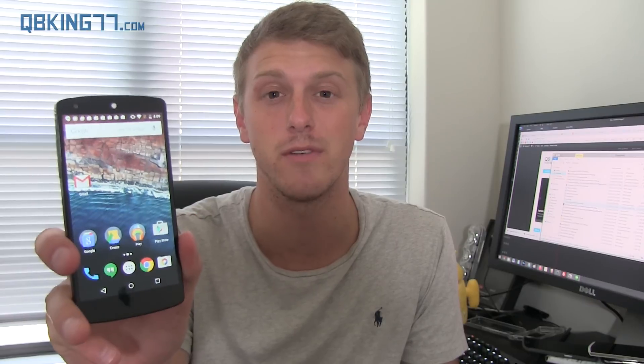Hey everyone, Tim Schofield here from cubikings77.com, here to show off the latest Android M developer preview that was unveiled today at Google I/O. There's a lot of added features to Android coming with the M build, so let's go ahead and check it out and take a look at all these features.